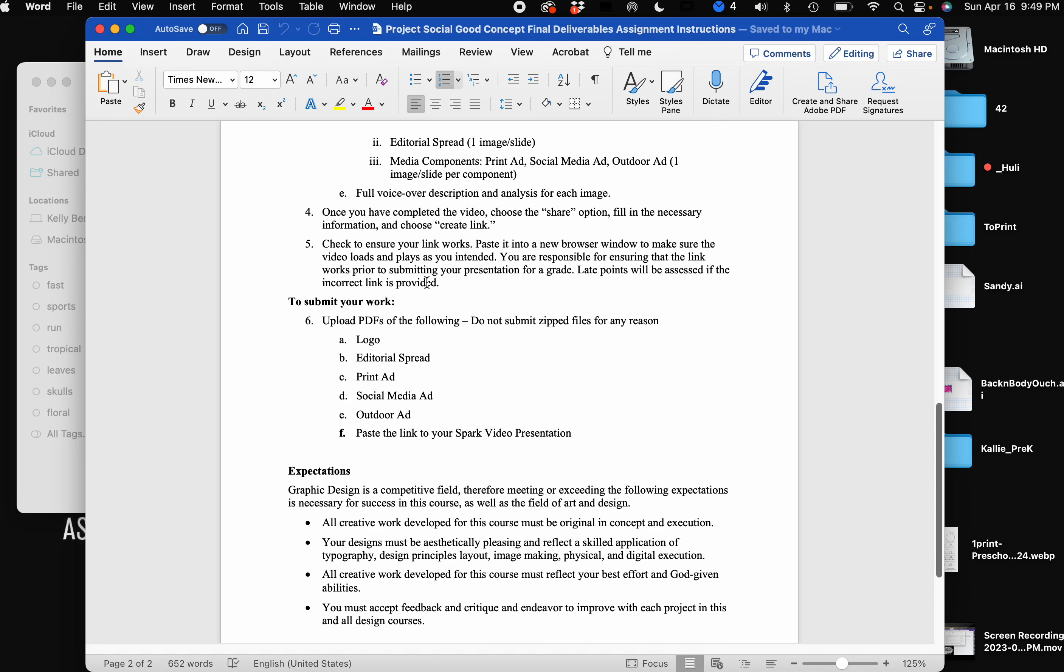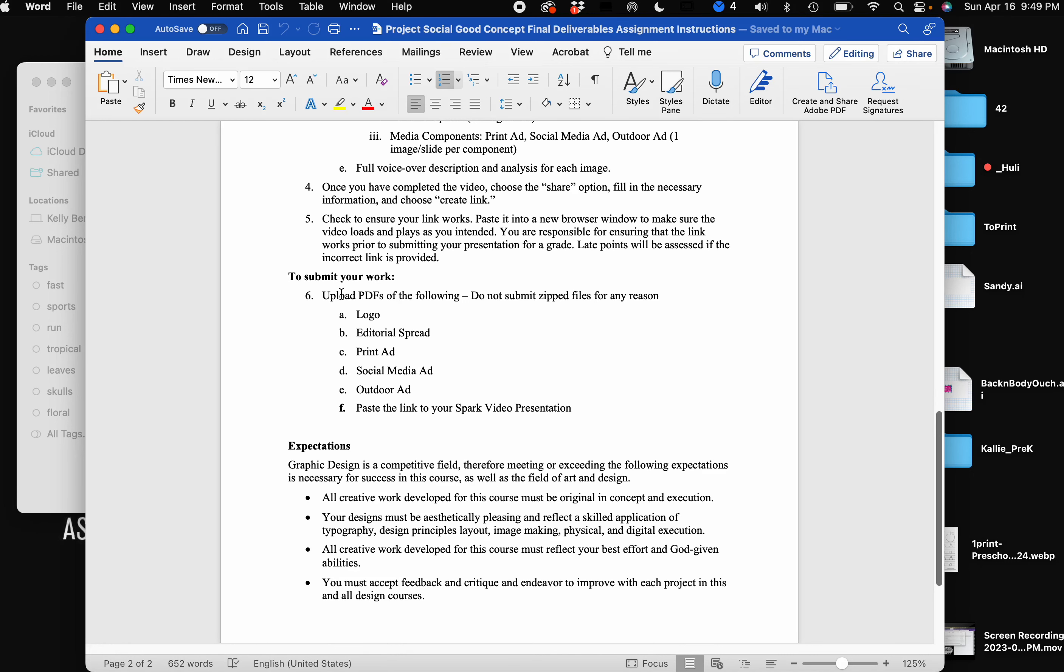And then lastly, you're also going to give me PDFs of the work. So you'll give me a web link where I can see the video presentation, and then you'll also give a PDF with your logo, your editorial spread, your print ad, social and outdoor ad, and then of course in the final PDF would be your video presentation.